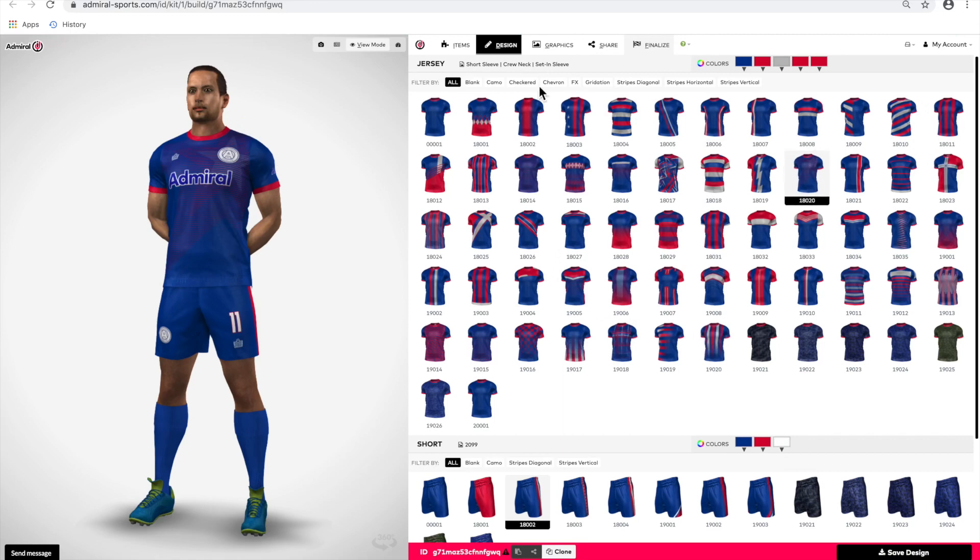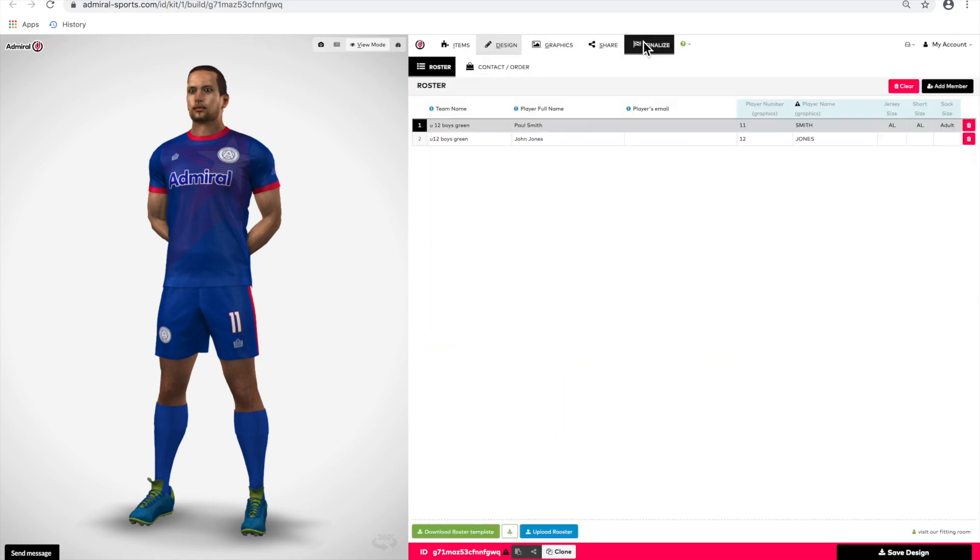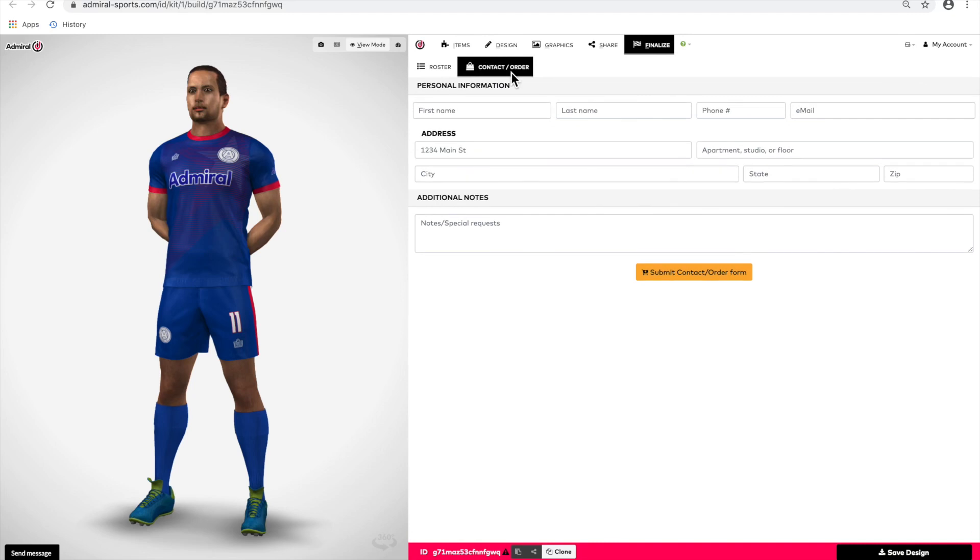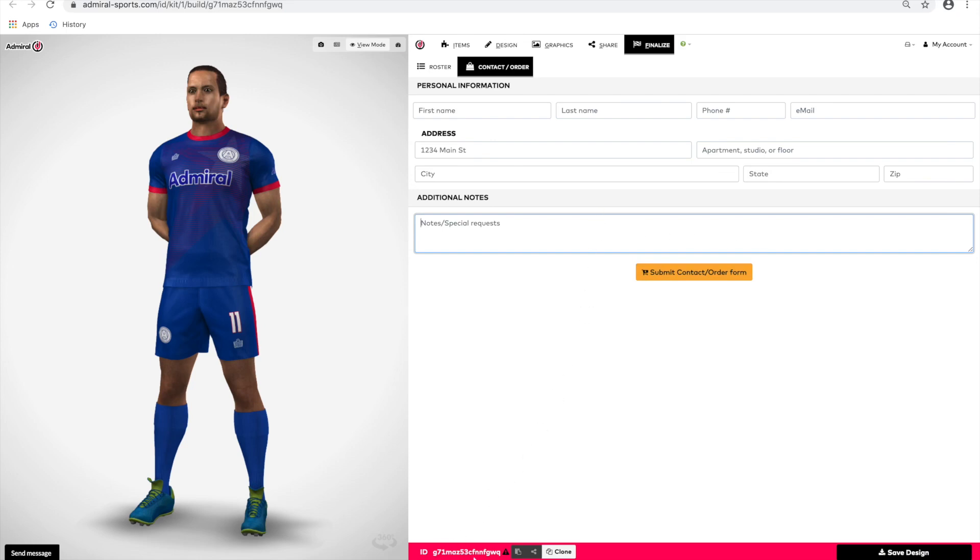Then go to the finalize tab. Select the contact order button. Complete your details and any specific instructions and submit the form. Our customer service team will then be able to see your name and email and contact details. They'll see your Admiral ID number automatically that's linked to that order form and they'll see the rosters as well that you've saved.